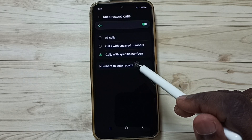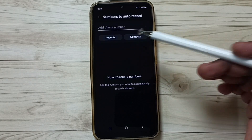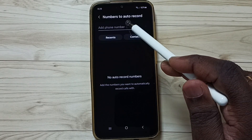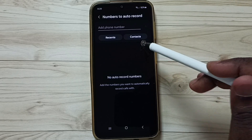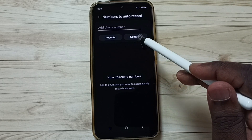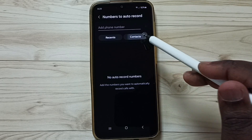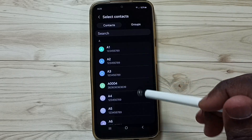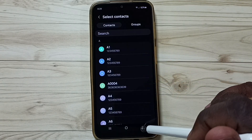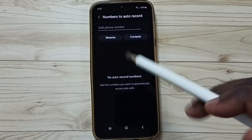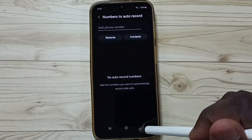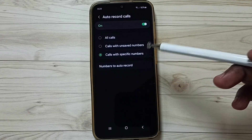Tap on number to auto record. We can manually add a number here, or tap on contacts and from contacts we can also select numbers. This way we can enable auto call recording for certain numbers.